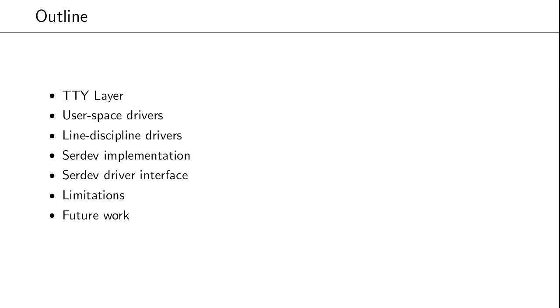So brief outline of the talk, I'll start with giving a very brief overview of the TTY layer before discussing the two options that were previously available: writing your driver in user space or doing a line discipline driver. I'll then discuss the implementation of the serial device bus and go through the interface which you'd need to use if you want to write your own serial driver. I'll also point out some limitations with the current implementation and itemize some items for future work.